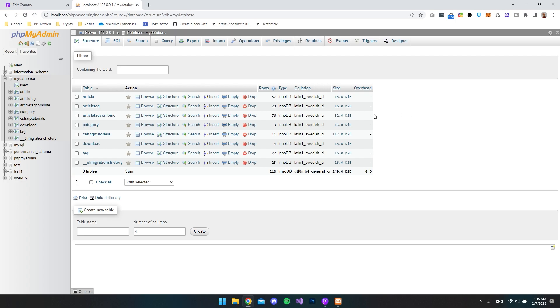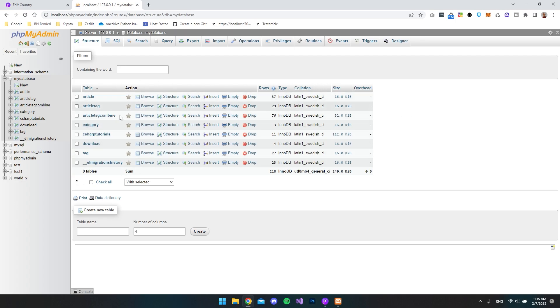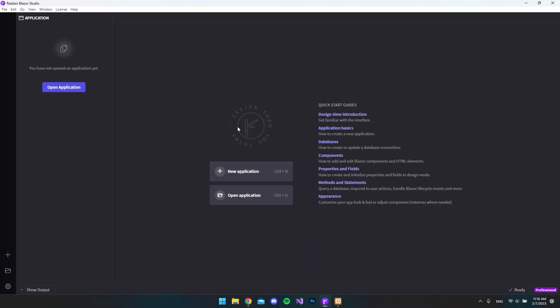So in my case, I have a MySQL database setup. This is just a template that I'm going to use. And this is actually the only thing that was required for this video is that you already have a database setup. It could also be MSSQL, but let's go to Radzen Blazer Studio.